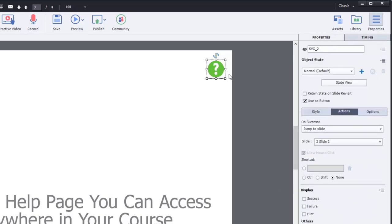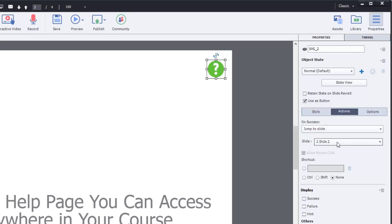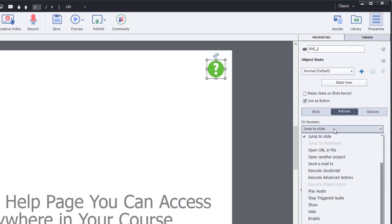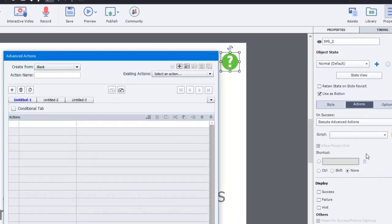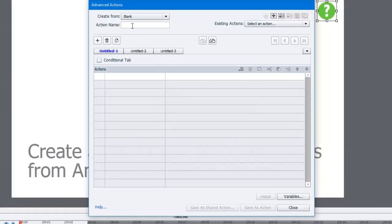Let's make sure there's no pause on that particular button. In this case, we need to write a little advanced action, and what we're going to do is change our current on success jump to slide number two to execute advanced action. We don't have any scripts written so far, so I'm going to click on the advanced action icon.